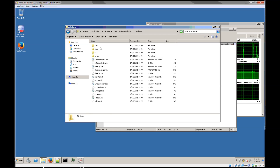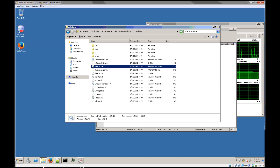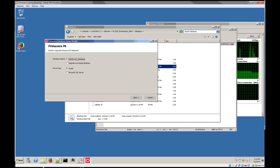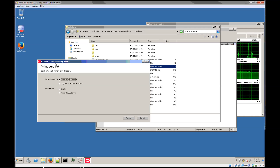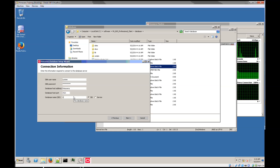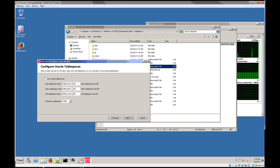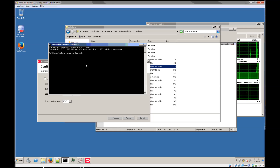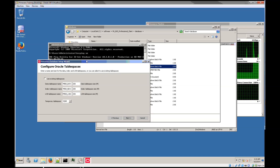For this, we'll go into the database folder and run the DB setup batch file. This will launch a Java application that can install the Primavera P6 database. We have the option to choose between Oracle and SQL — we'll go with Oracle. Now we need to insert the credentials for the database. The hostname is primavera, the database host port is 1521, and the SID for the database is XE. You could also check if the database is active by doing a TNS ping XE beforehand.